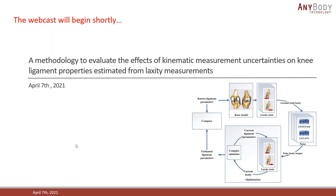Hello everyone and welcome to today's webinar. Today's webinar is titled 'A Methodology to Evaluate the Effects of Kinematic Measurements Uncertainties on Knee Ligament Properties Estimated from Laxity Measurements.' My name is Christopher Iversen and I work here at Anybody Technology. Today I will be the host of this webinar and I will be joined by my colleague Björn Keller Ingelund, who is one of the engineers here at Anybody Technology. Björn will help us out during the Q&A session and help answer your questions.